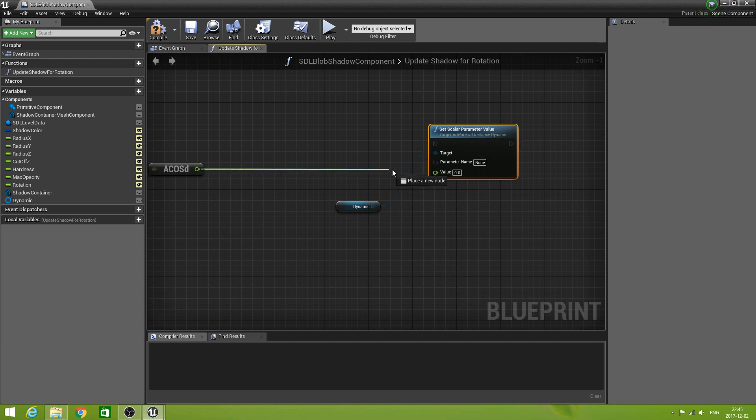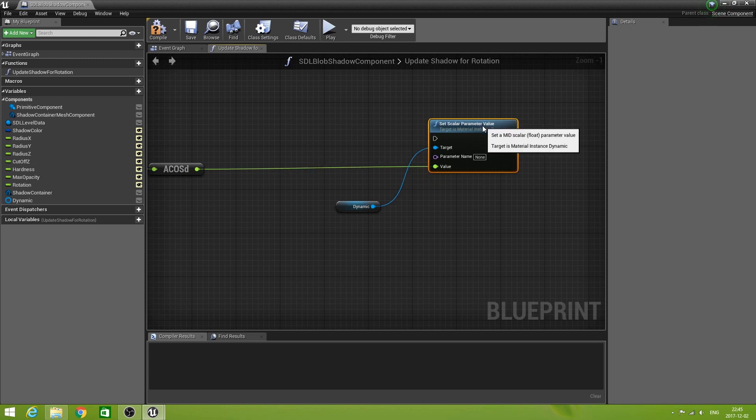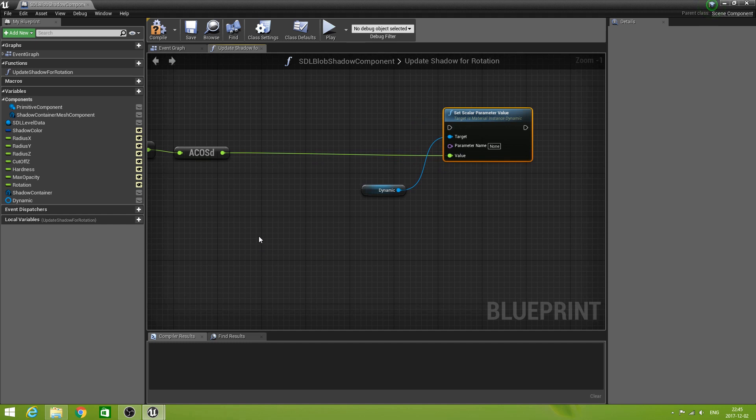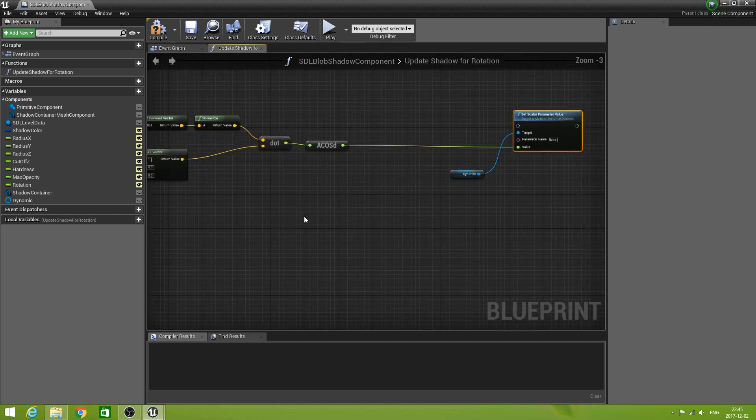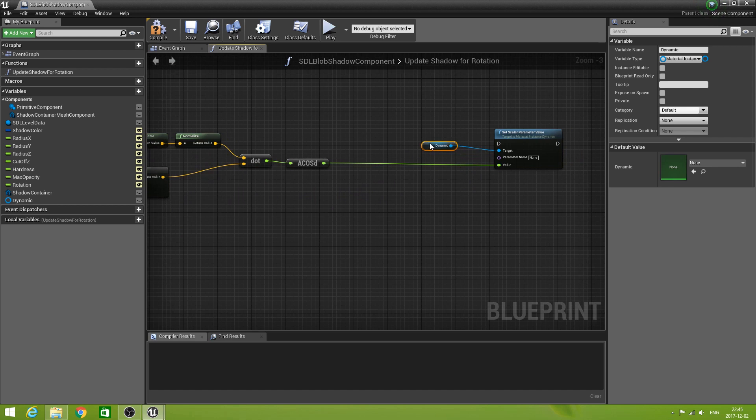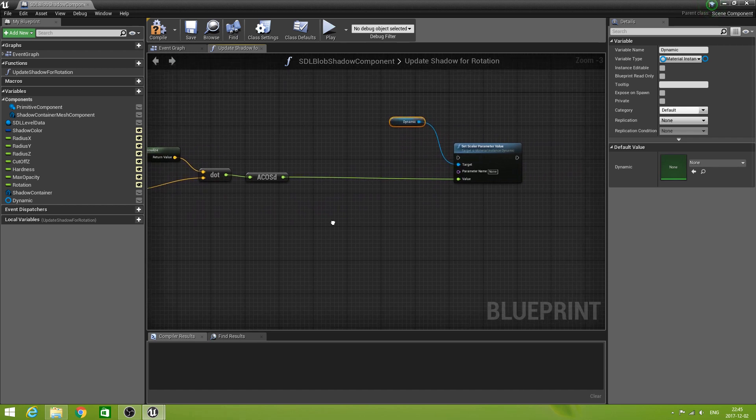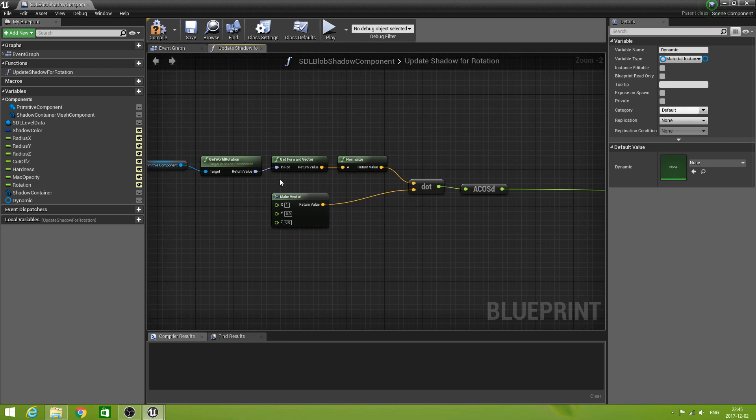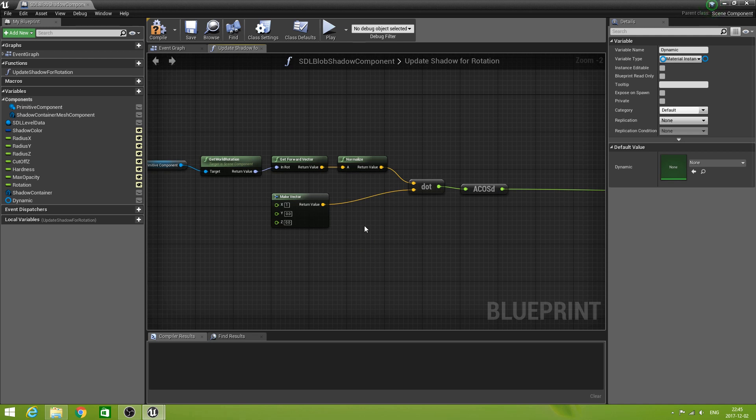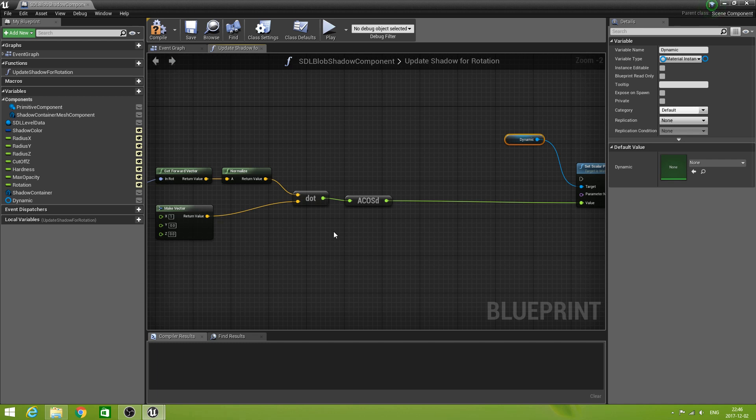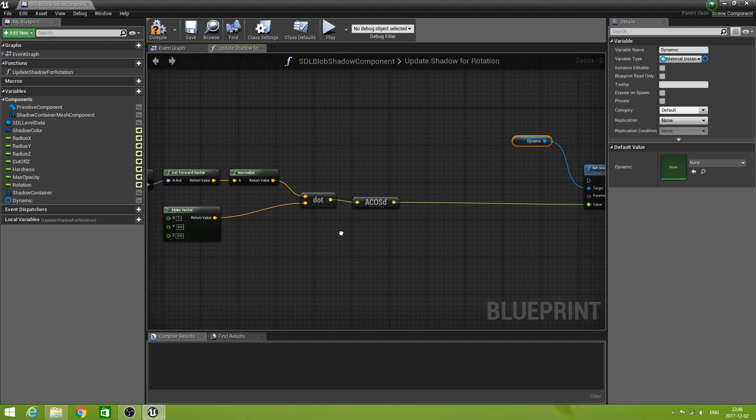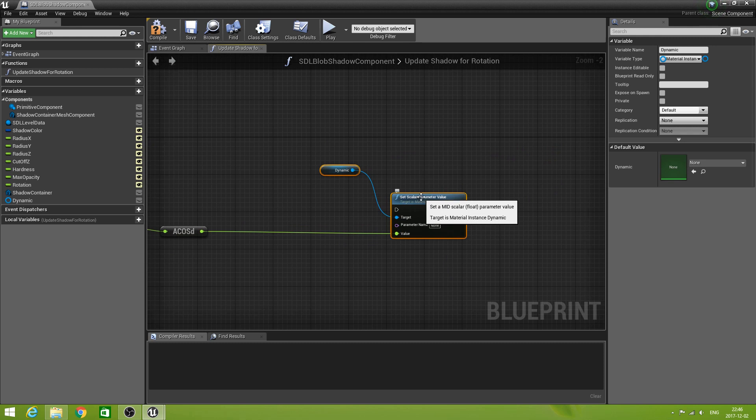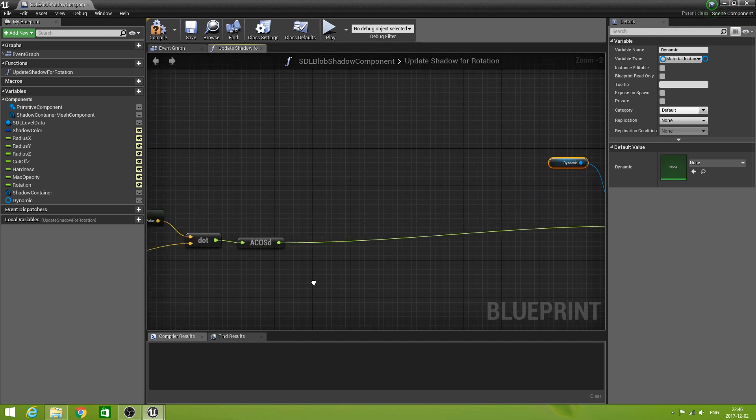And this is not the right one, so that's because of the context not being there yet. So drag out your dynamic, our material, oh, sorry. And then say set scalar. And now you see it is a MID scalar. So this is the one that we need. And the value is that one. Now there is one little complication with this.